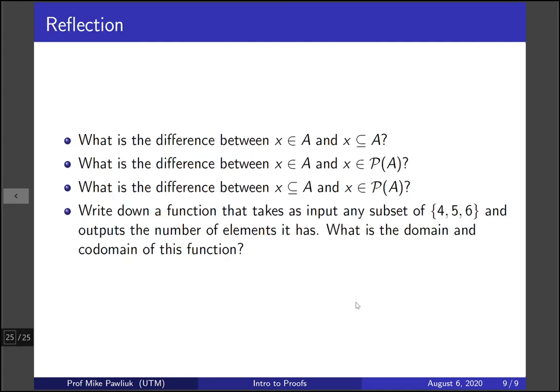Let's take a moment to reflect. What's the difference between 'x is an element of A' and 'x is a subset of A'? What is the difference between 'x is an element of A' and 'x is an element of the power set of A'? What is the difference, if any, between 'x is a subset of A' and 'x is an element of the power set of A'? Also, write down a function that takes as input any subset of {4, 5, 6} and outputs the number of elements it has — what are the domain and codomain of this function? Thank you very much, and have a great day.